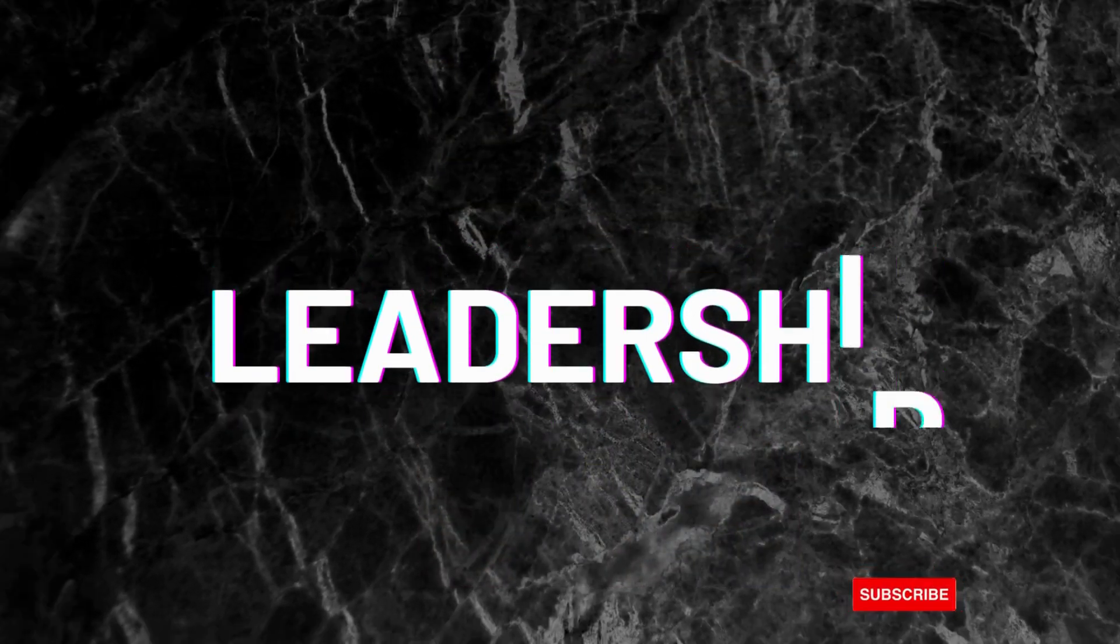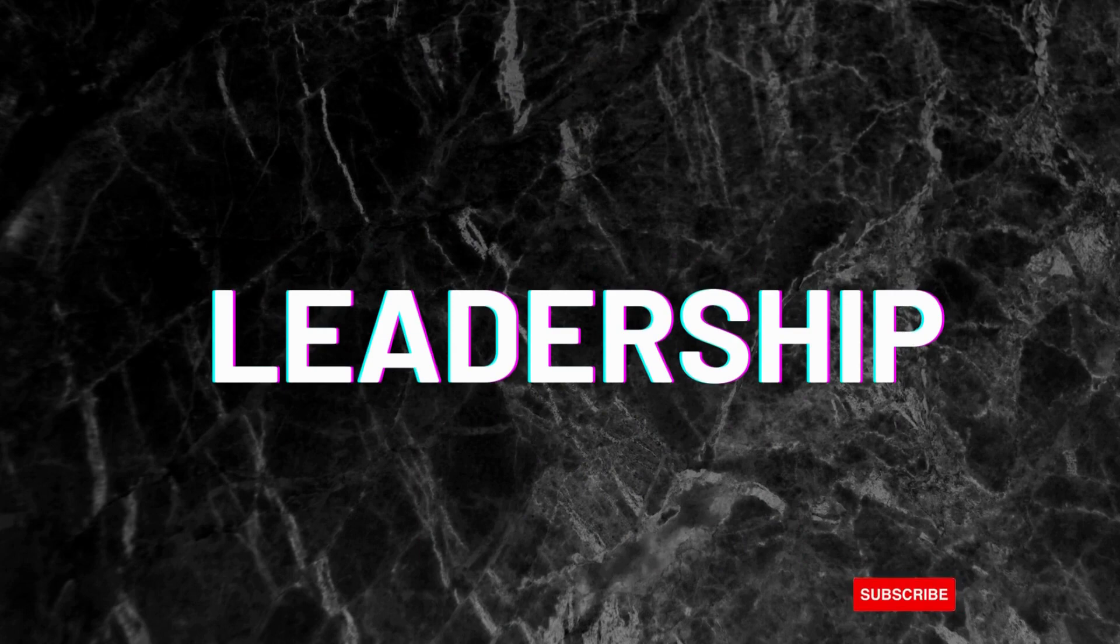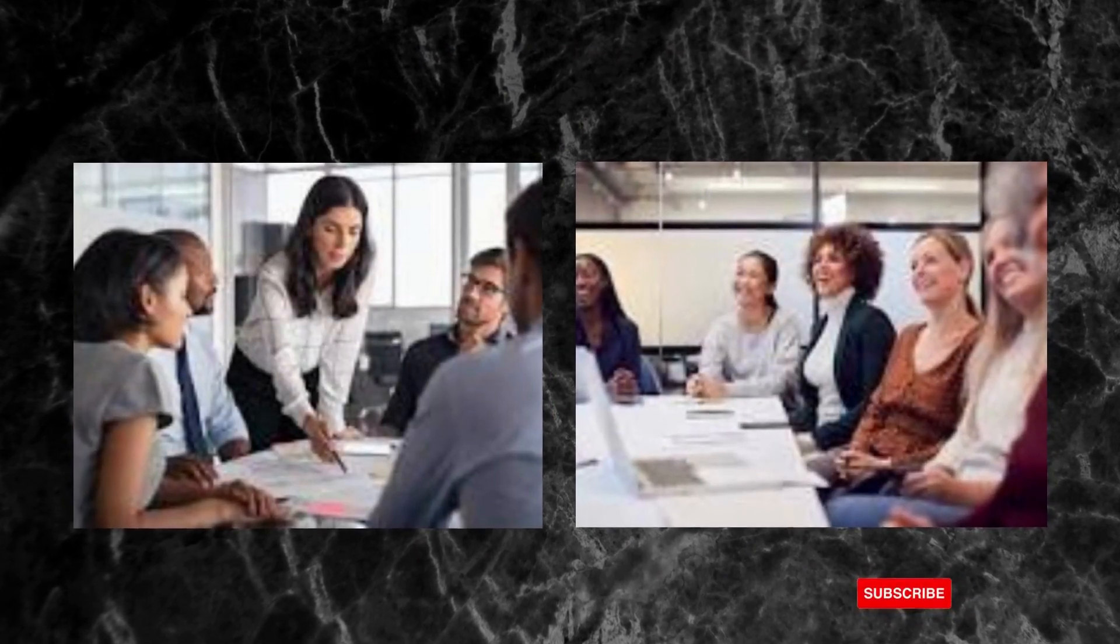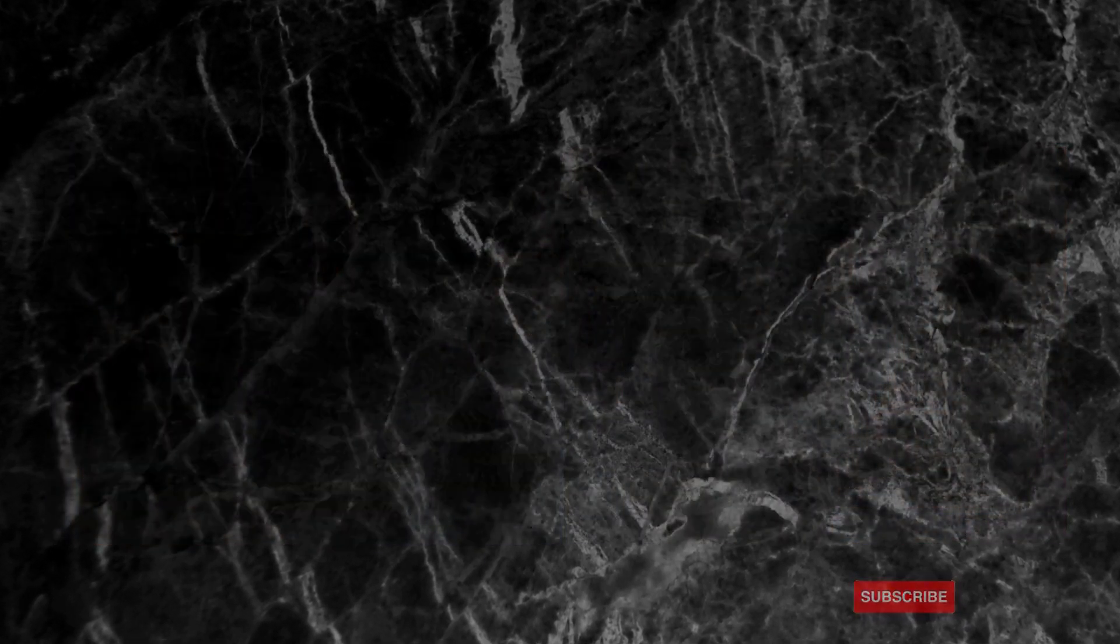Leadership can be defined as the process of influencing a group, team, or organization to help reach its goal. It can therefore be exercised by anyone in the group and not necessarily by the formal leader.